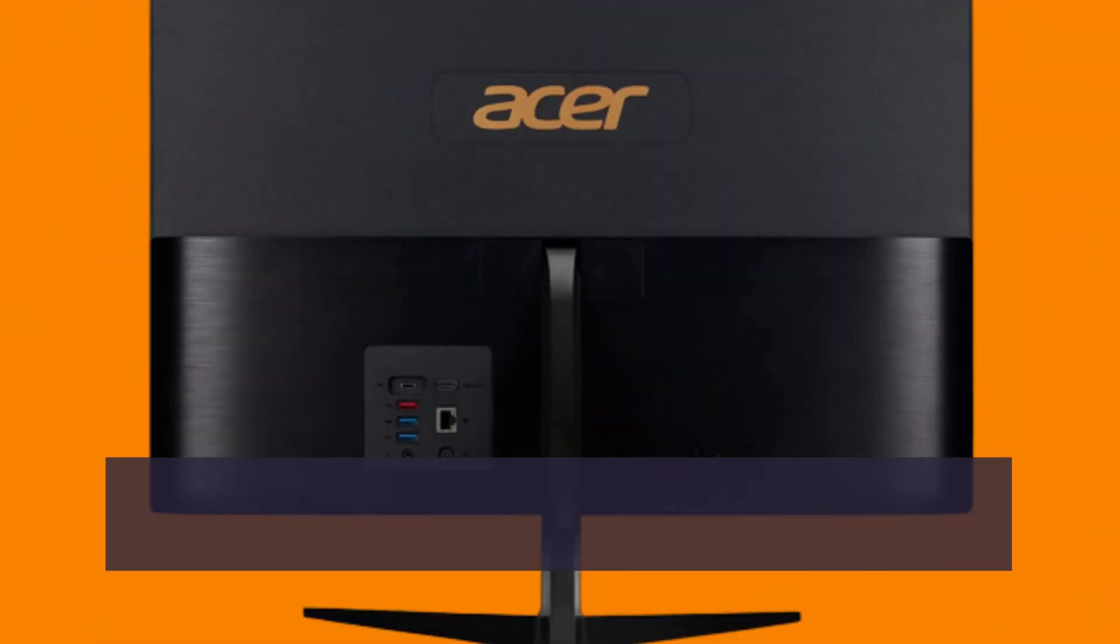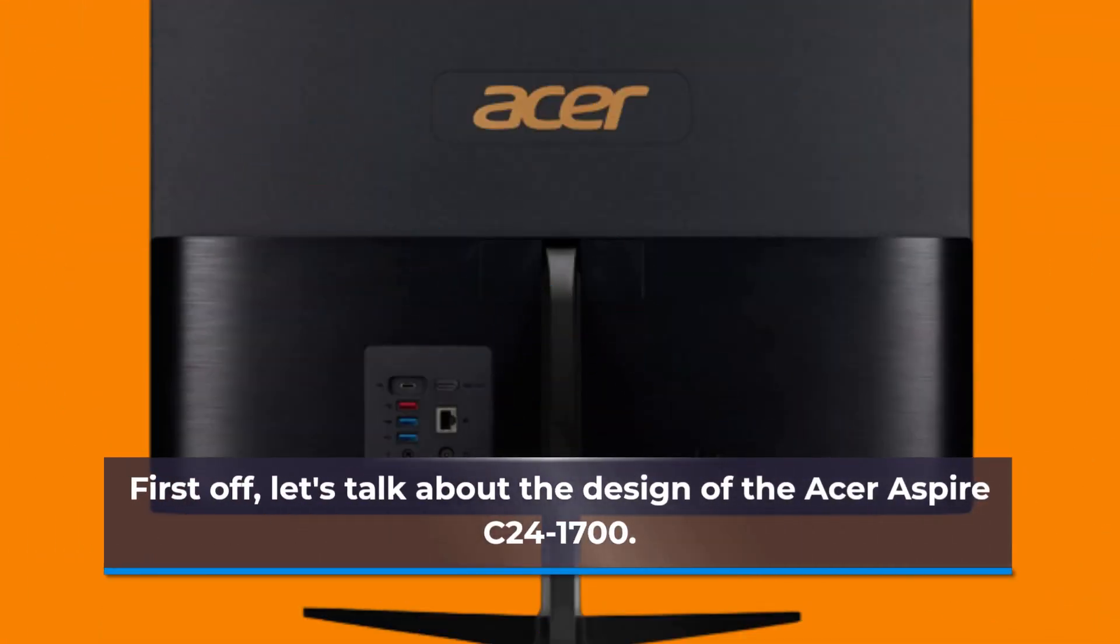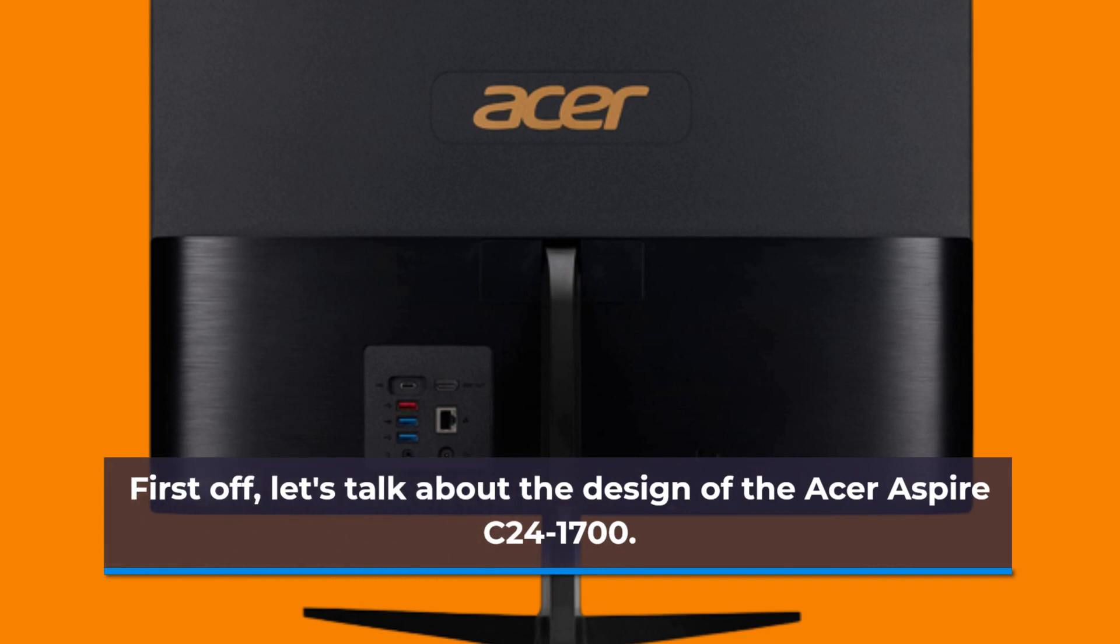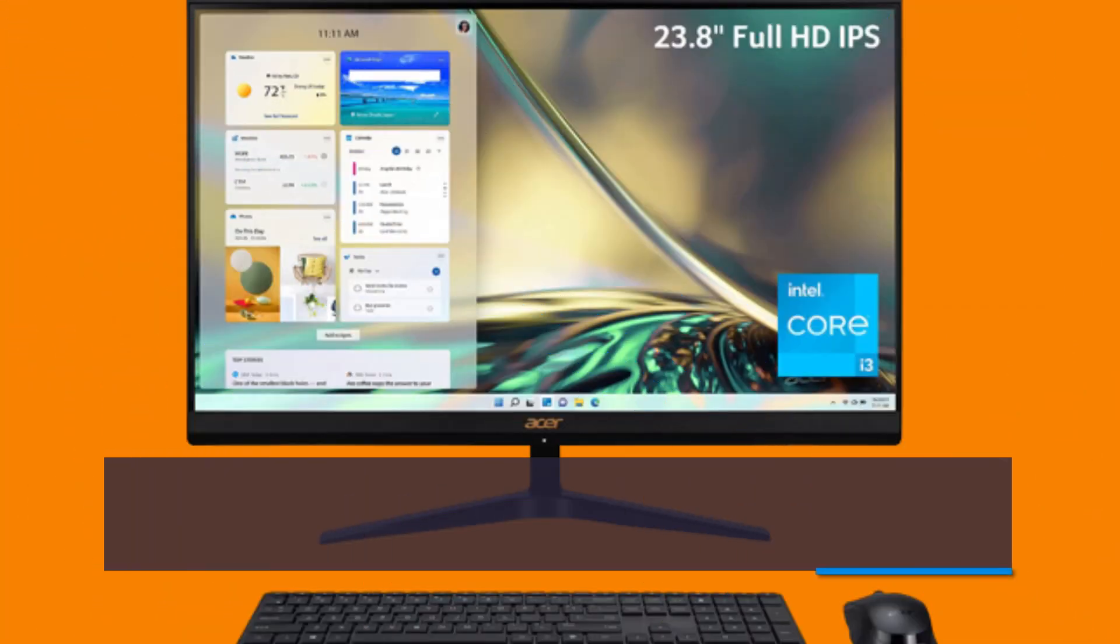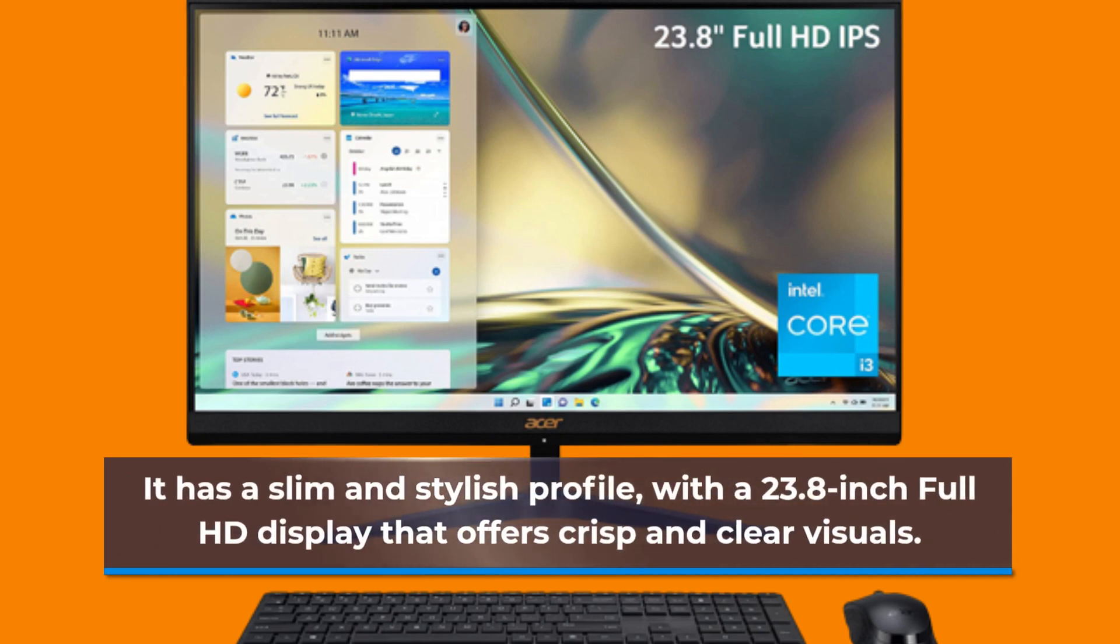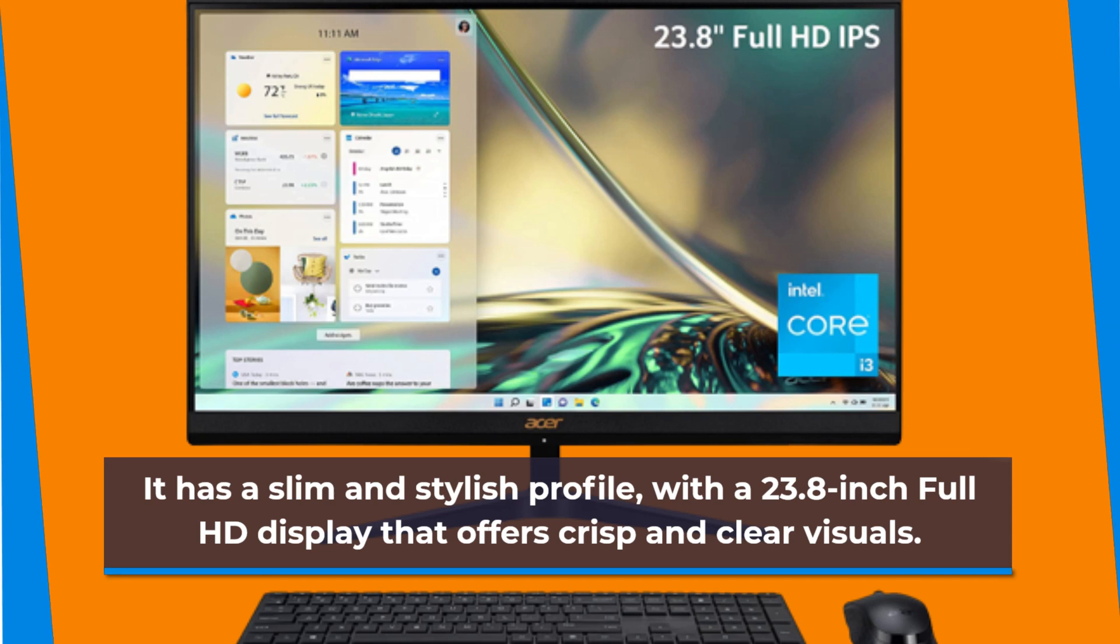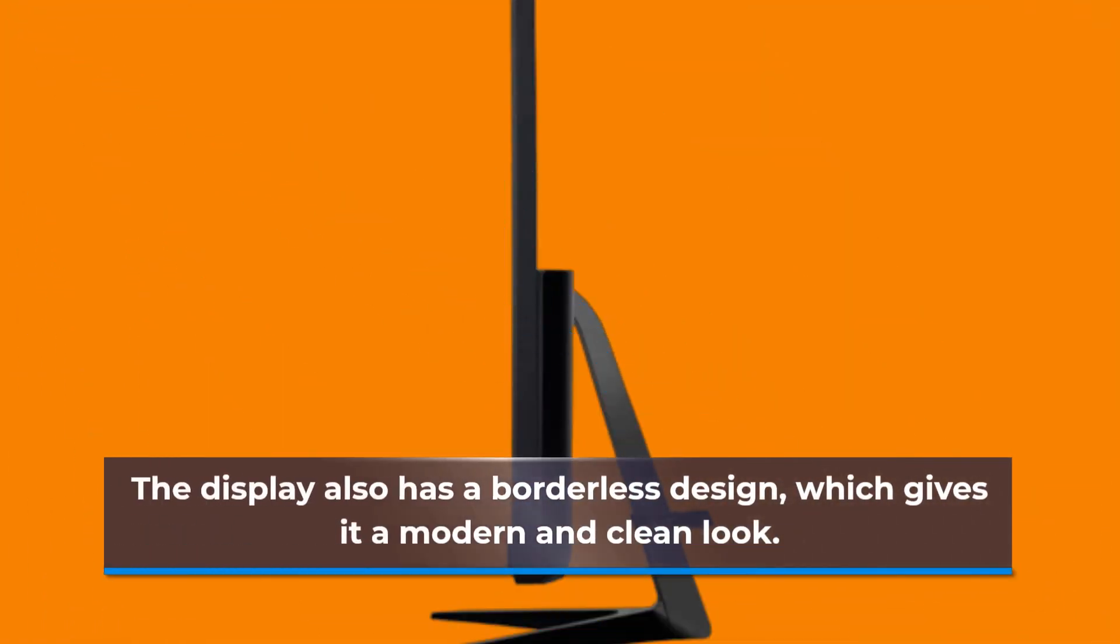First off, let's talk about the design of the Acer Aspire C241700. It has a slim and stylish profile, with a 23.8-inch Full HD display that offers crisp and clear visuals. The display also has a borderless design, which gives it a modern and clean look.